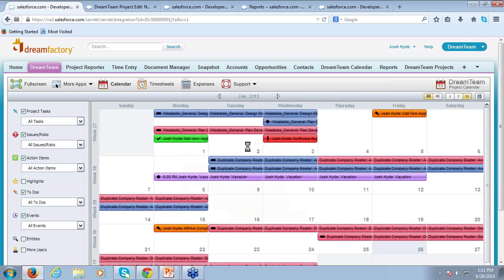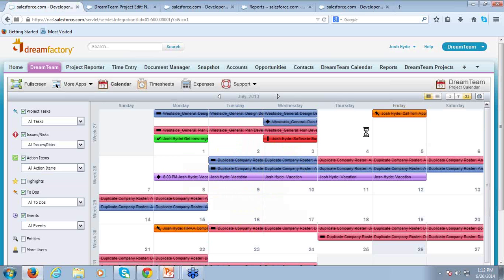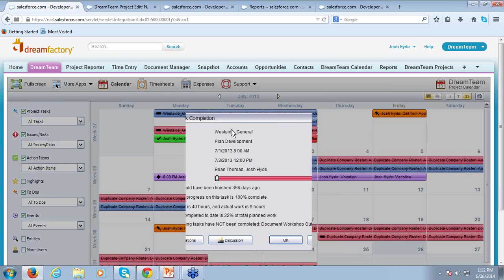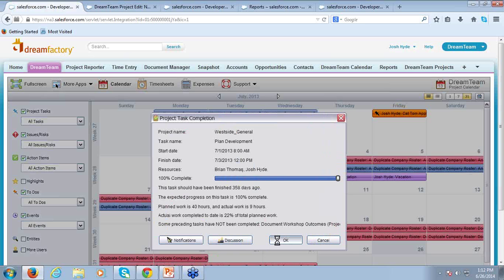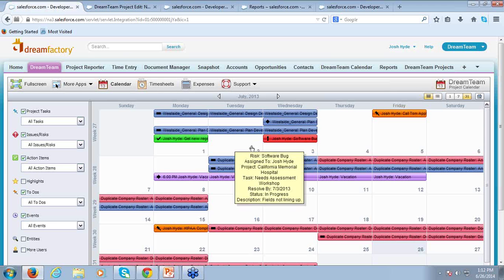I can log in as a user and see exactly what I'm responsible for on a daily, weekly, or monthly basis. I can also update the status of tasks. The blue and pink items are my DreamTeam project tasks — I can click on these, update the status, and if I've completed one, hit OK. That's going to turn to blue on my calendar showing the task has been completed, and it's also going to turn to blue on the Gantt chart and alert the project manager.